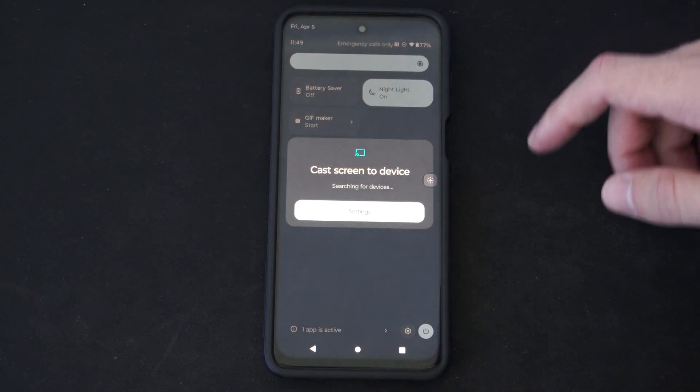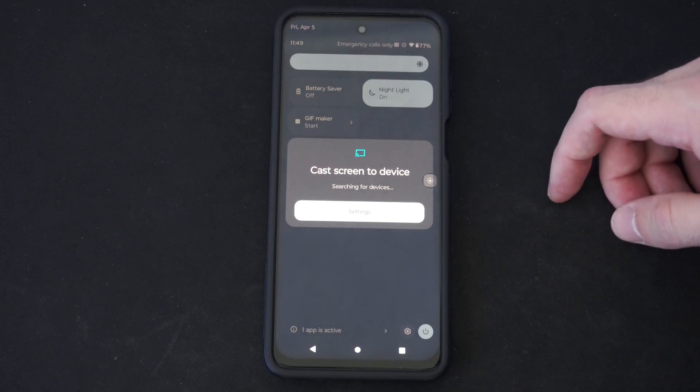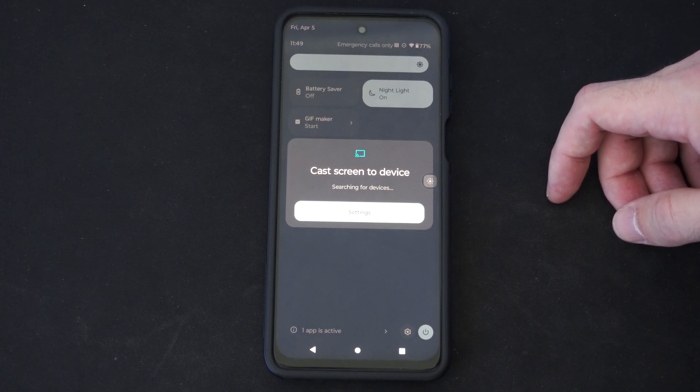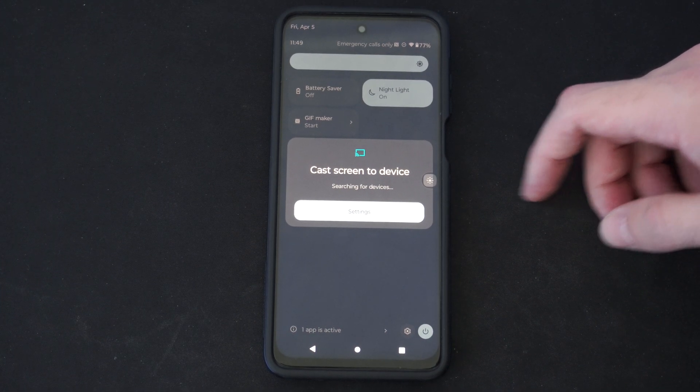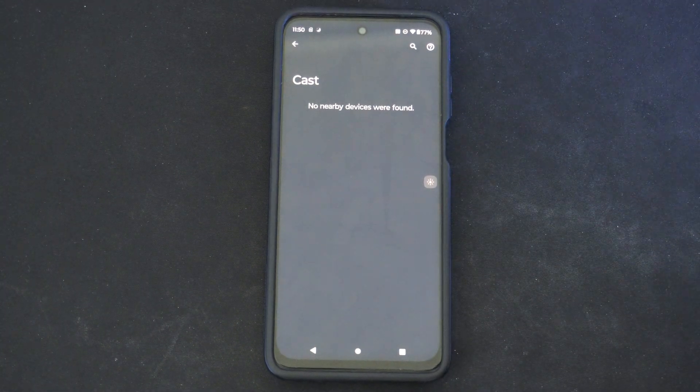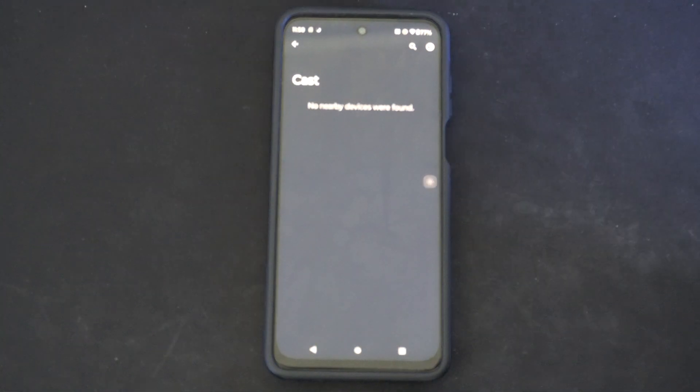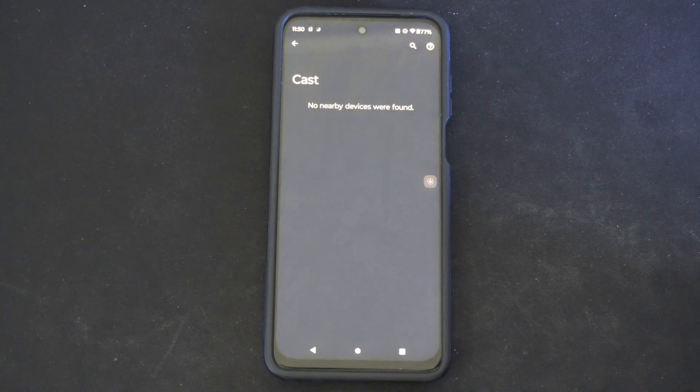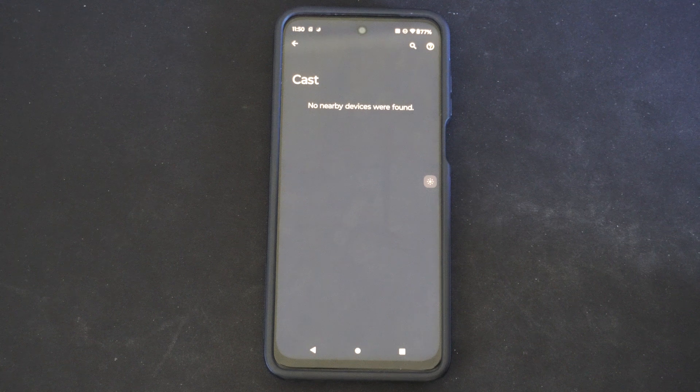I can select this, cast screen to device and then go to settings and it will scan for nearby devices to connect to.